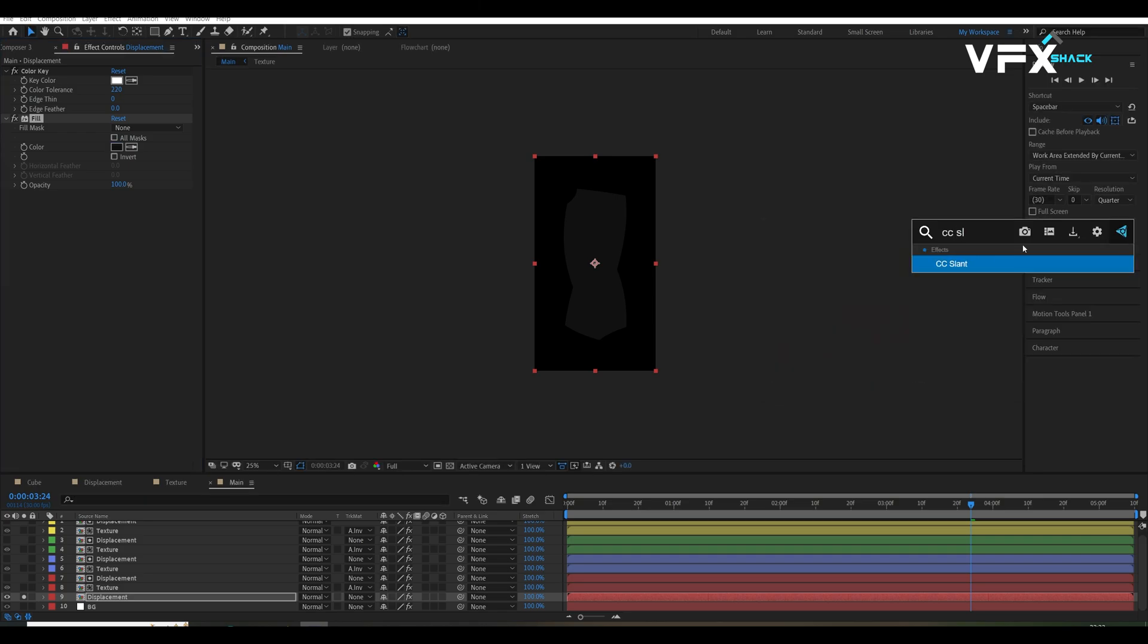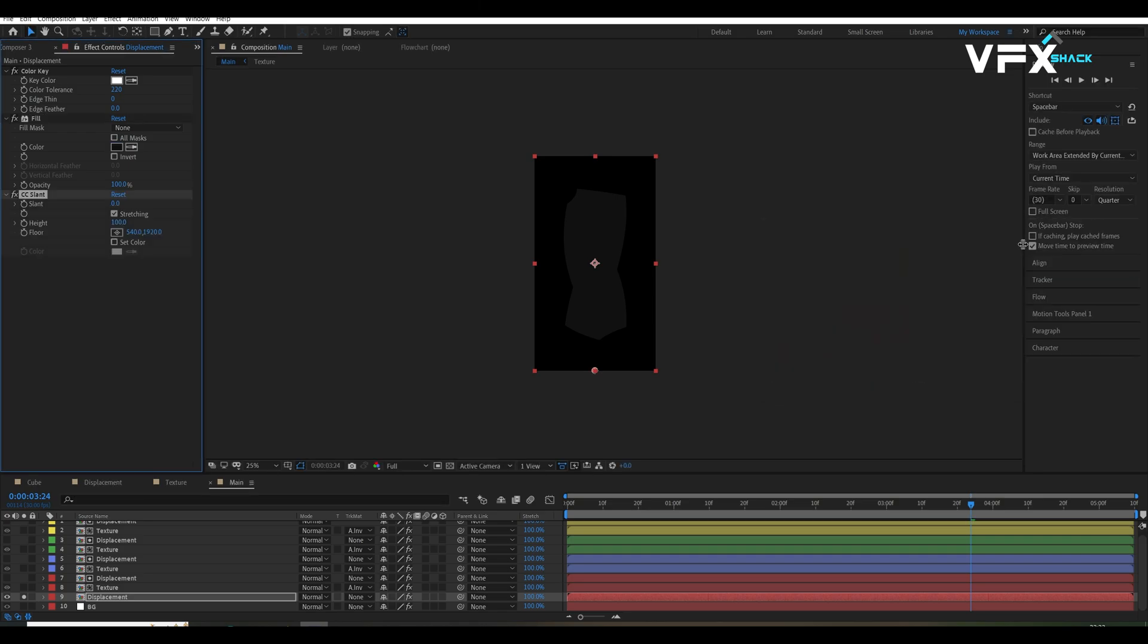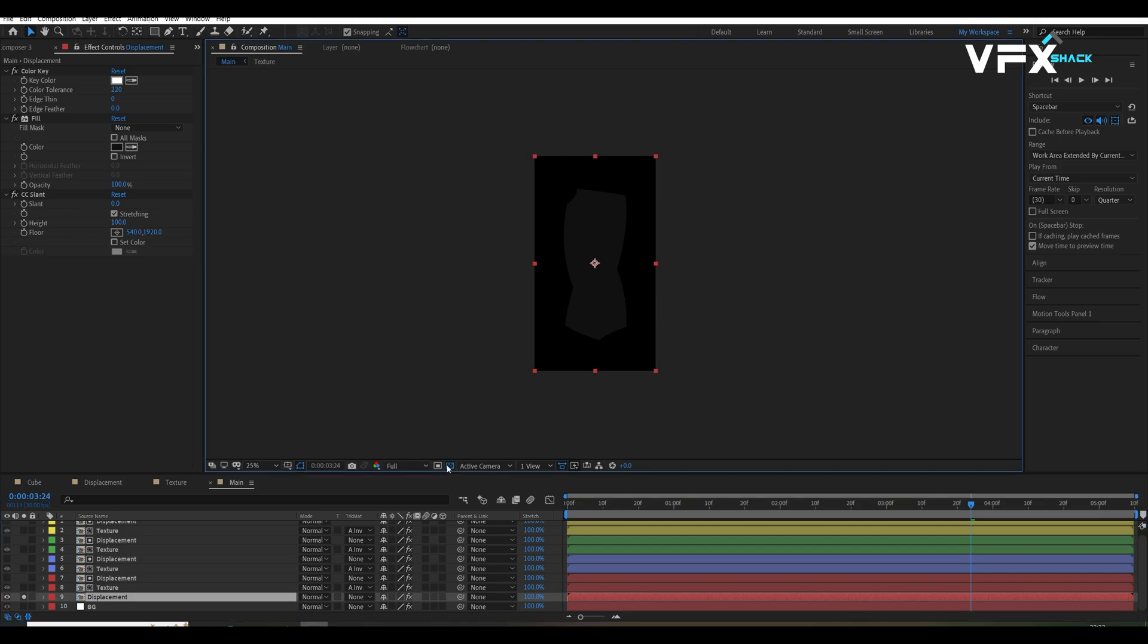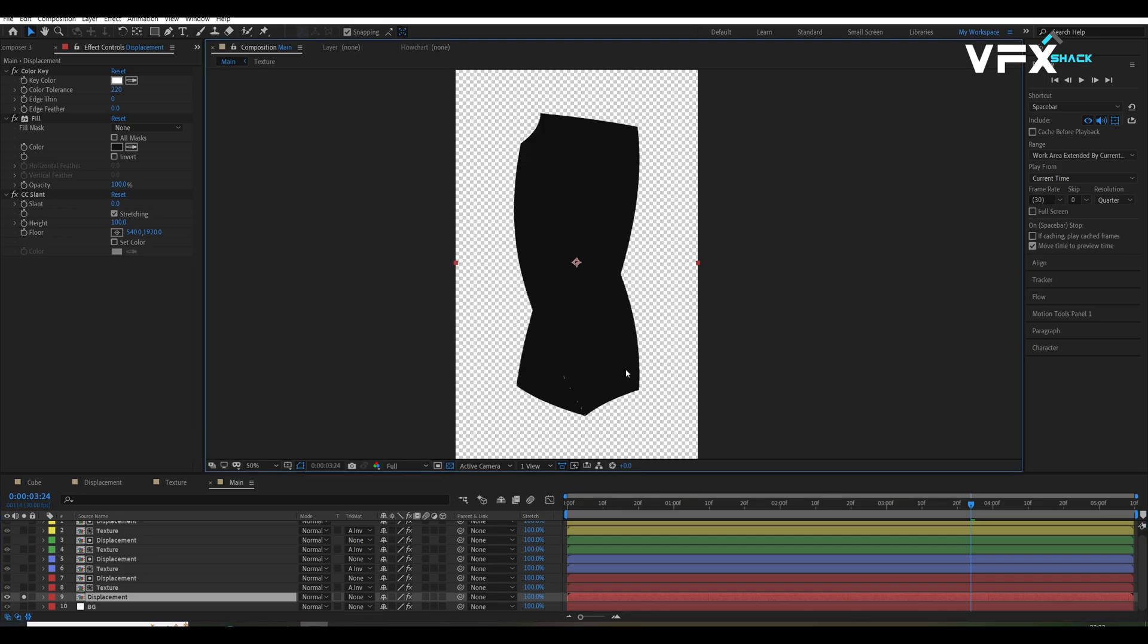Then, apply this easy slant effect and change its settings to match the look of our cube.